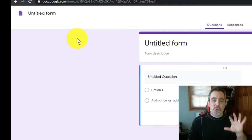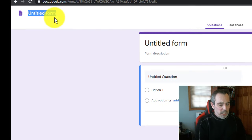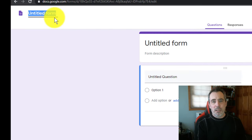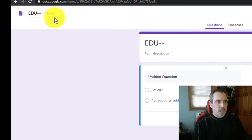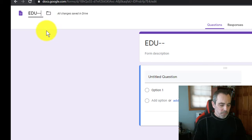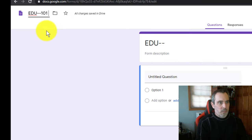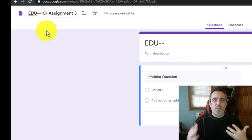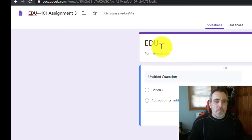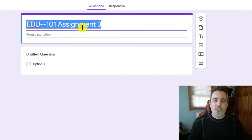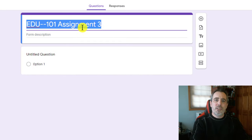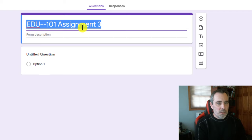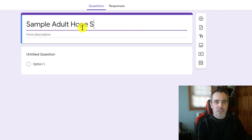Now there's two names for this. One is the name that it's going to appear in mine. So maybe this is for EDU 101 Assignment 3. That's just for me. The title over here on the Google Forms is what the actual person who's taking the survey is going to see. So I'm going to call this a sample adult hope scale.